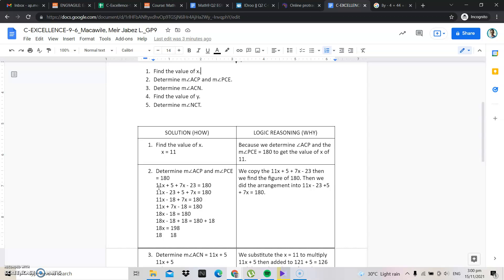What we did here is: 11x plus 5, plus 7x minus 23, is equal to 180. Now we arrange this — combining the x terms: 11x plus 7x, and combining the constants: 5 minus 23, is equal to 180.